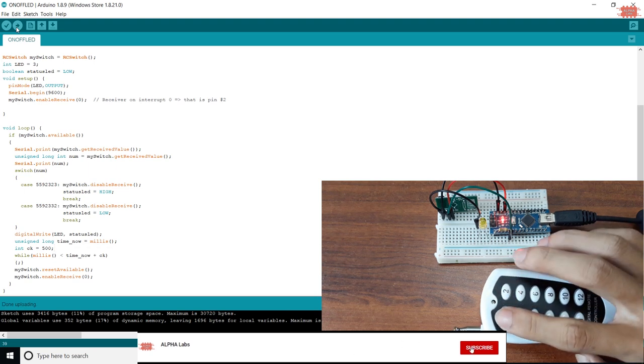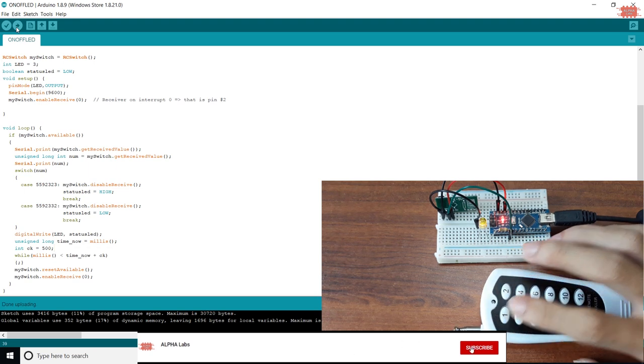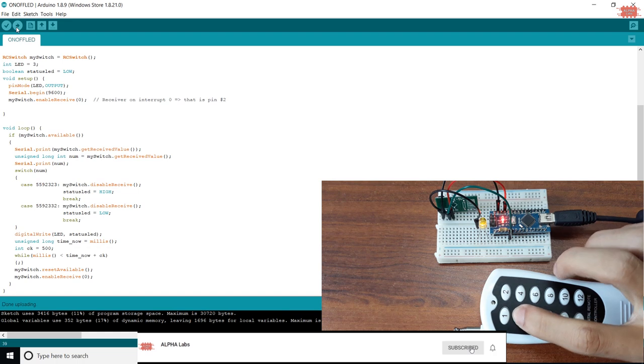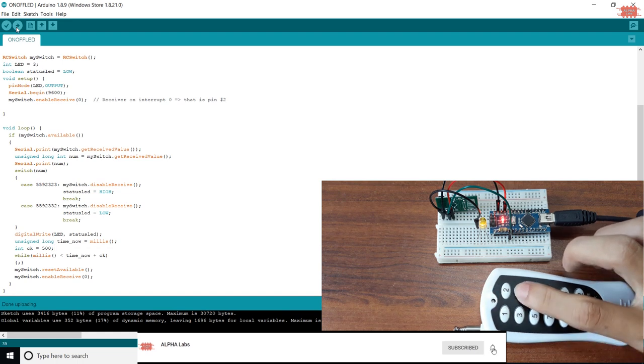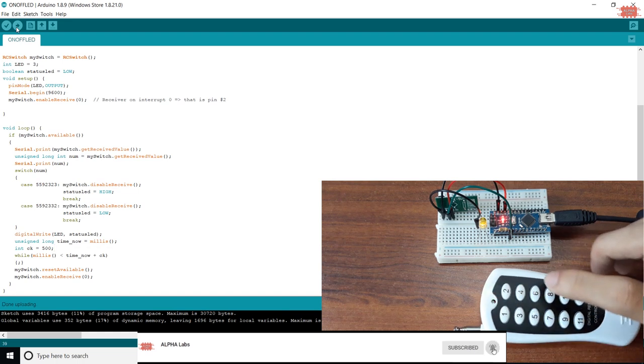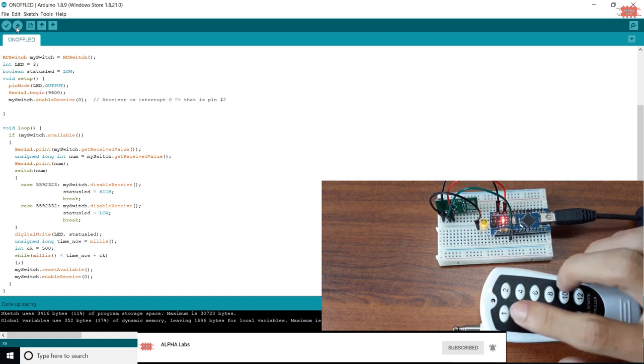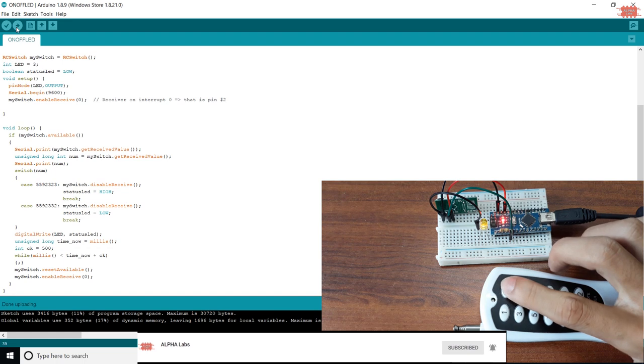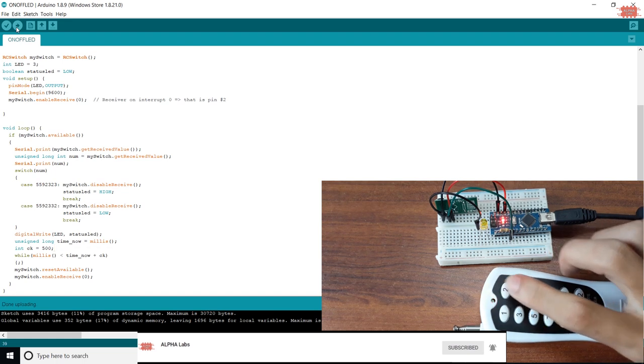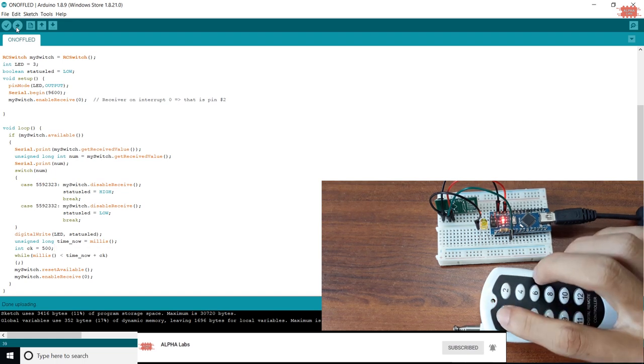I successfully decoded the RF remote. I hope you like this video. Don't forget to like, share, and subscribe to the channel. Bye.